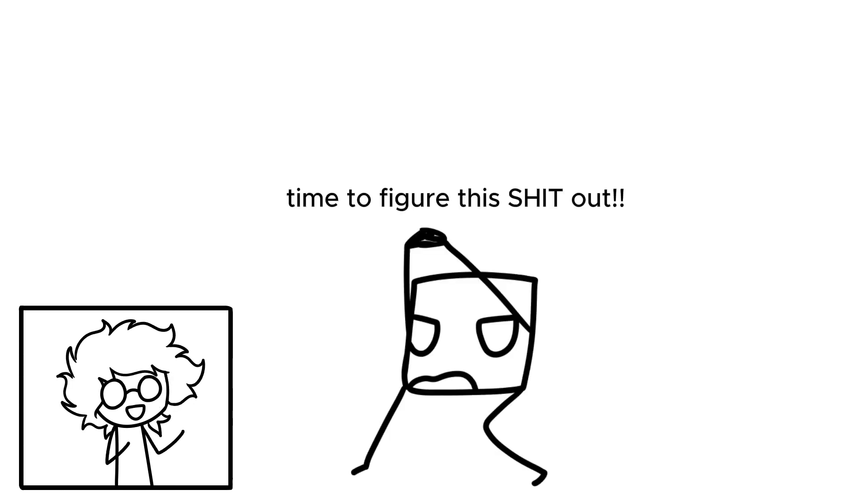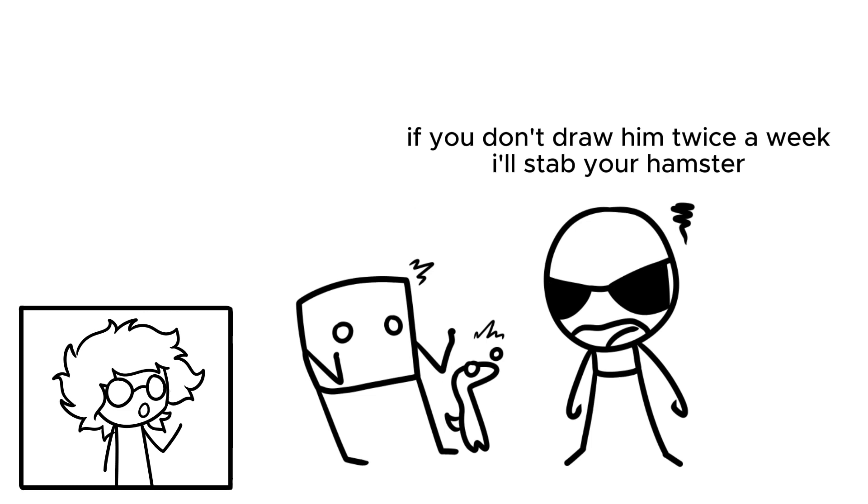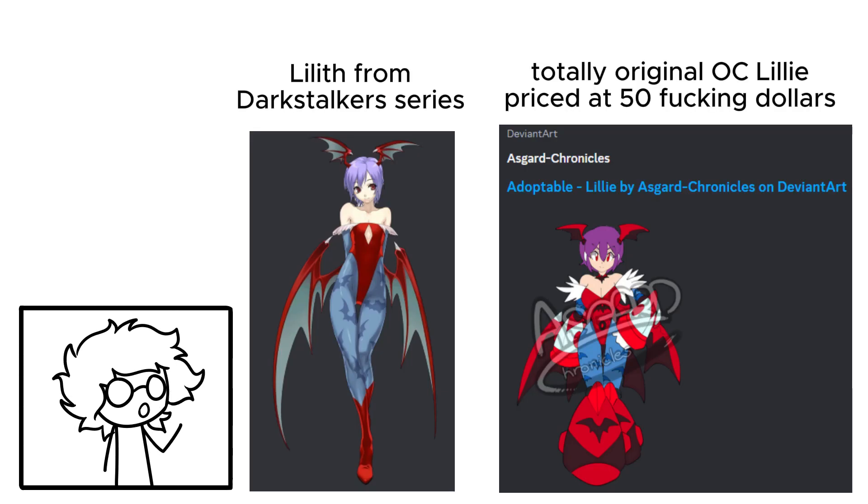Adoptables are a strange, strange business. One I feel begins to make less sense the more you think about it. It makes much more sense to come up with one's own character rather than pay for someone else's, even more so if the artist applies user restrictions to the OC in question. The ownership of these characters is also relative, especially for artists that make minor alterations to established well-known characters and call them their original character. This applies even more so to AI-generated adoptables.